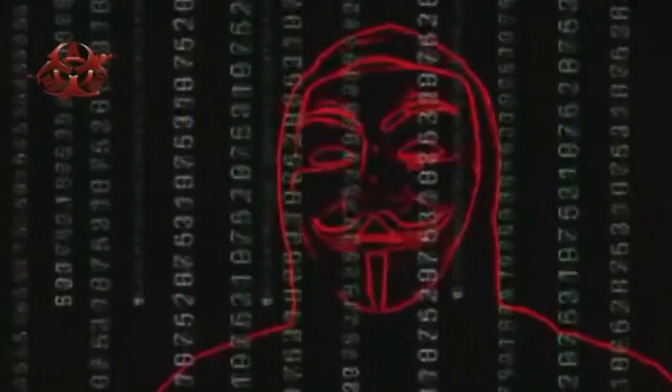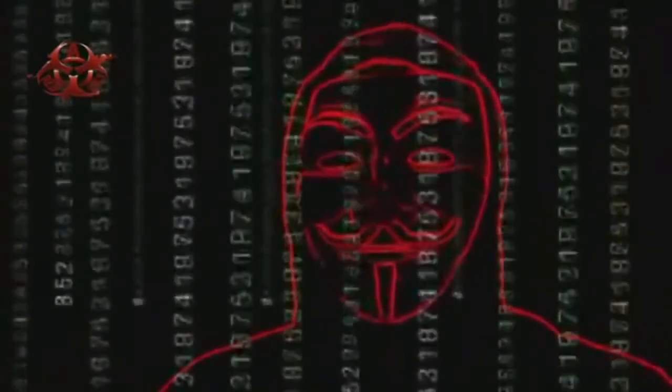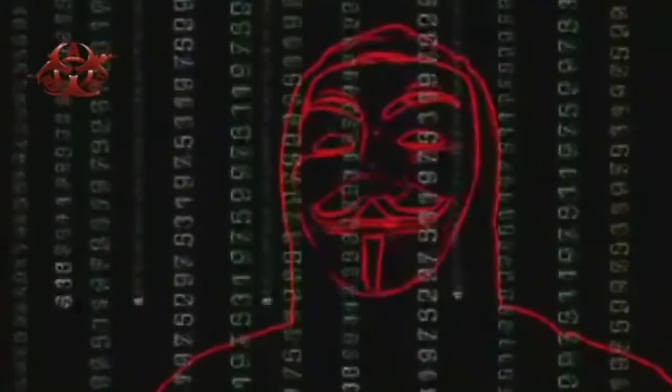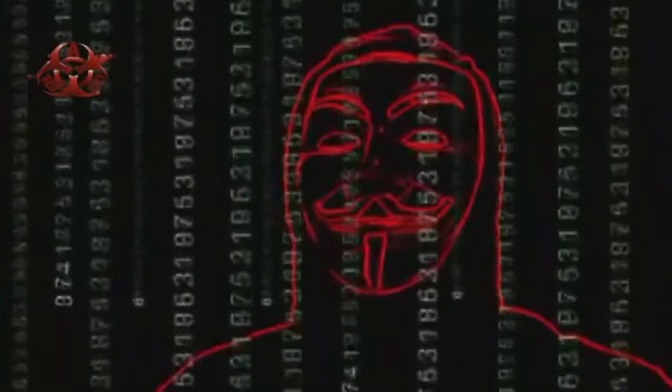From now on, no safe place for you online. You will be treated like a virus, and we are the cure. As this battle continues, you will see more from us.